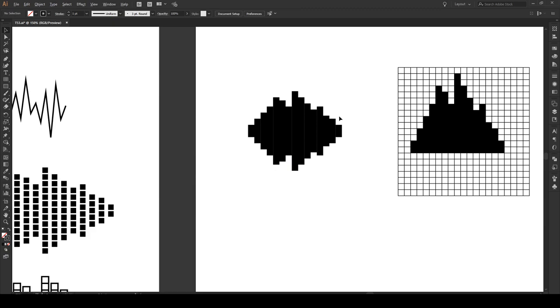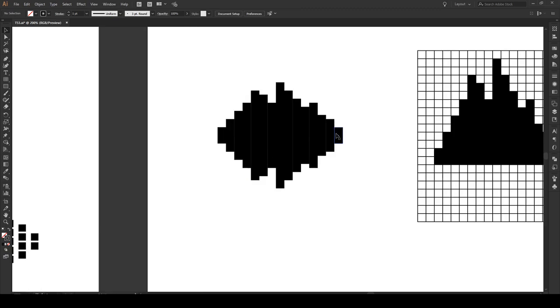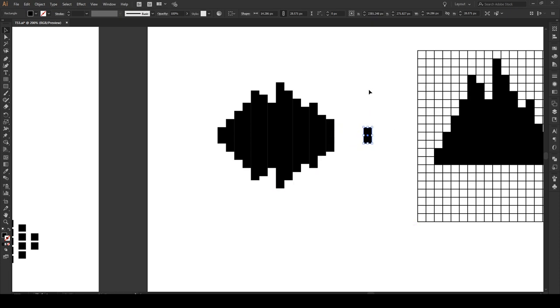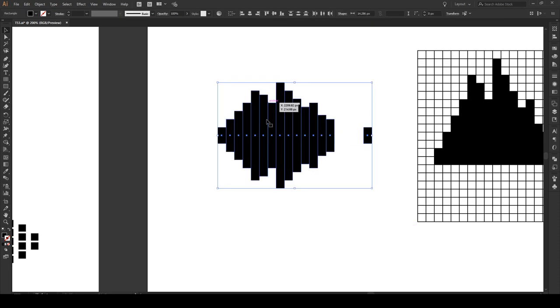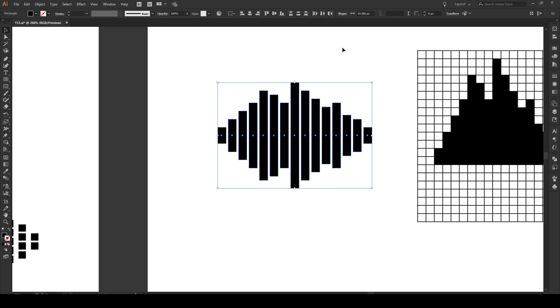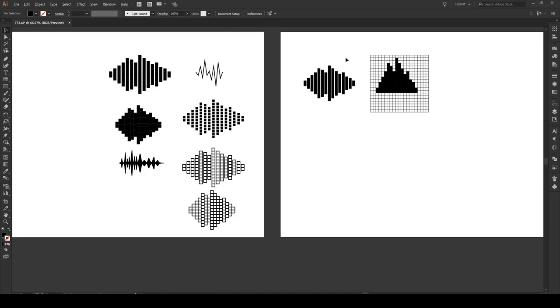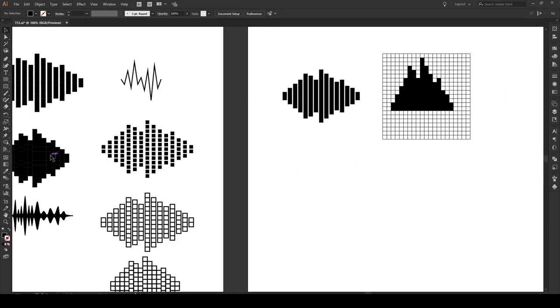Now to switch it up a bit, what we can do is click on this box right here, extend it out to about there, then select all of these grids right here and we can horizontally distribute center to make a different effect like that. So now we've gone from this effect to this effect right here.